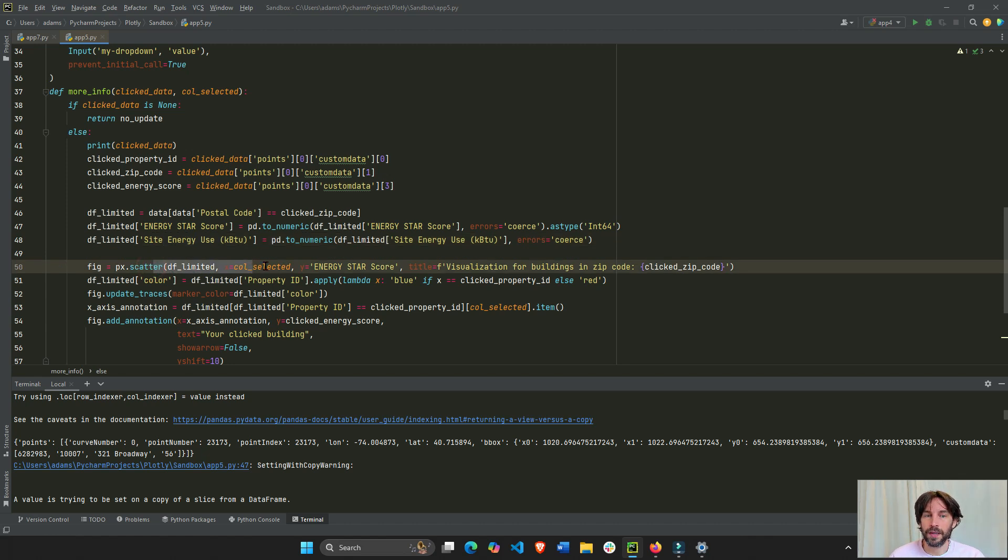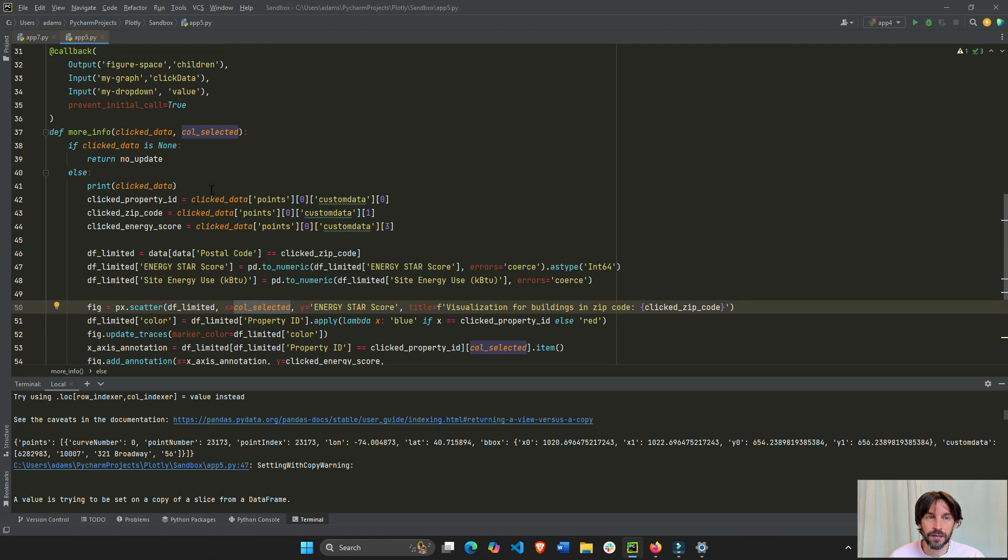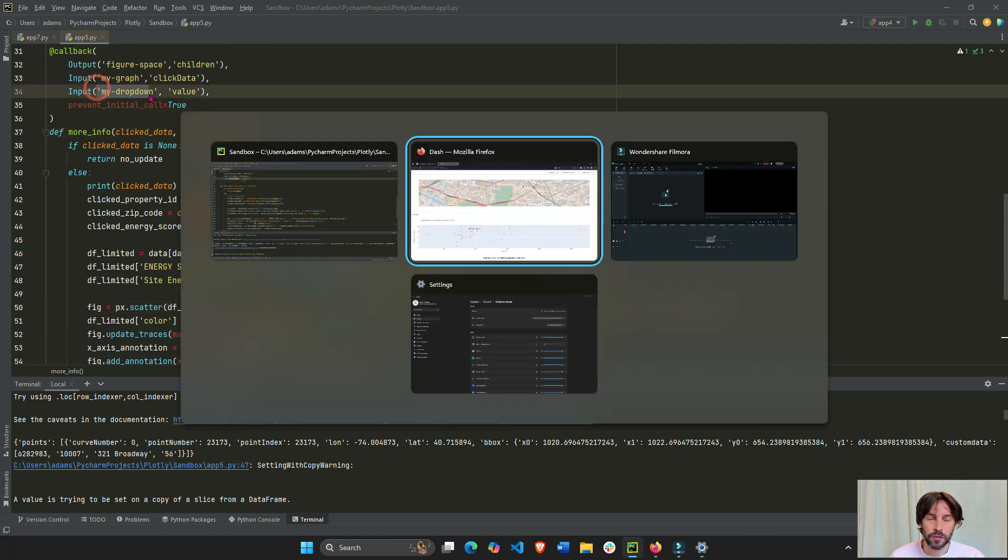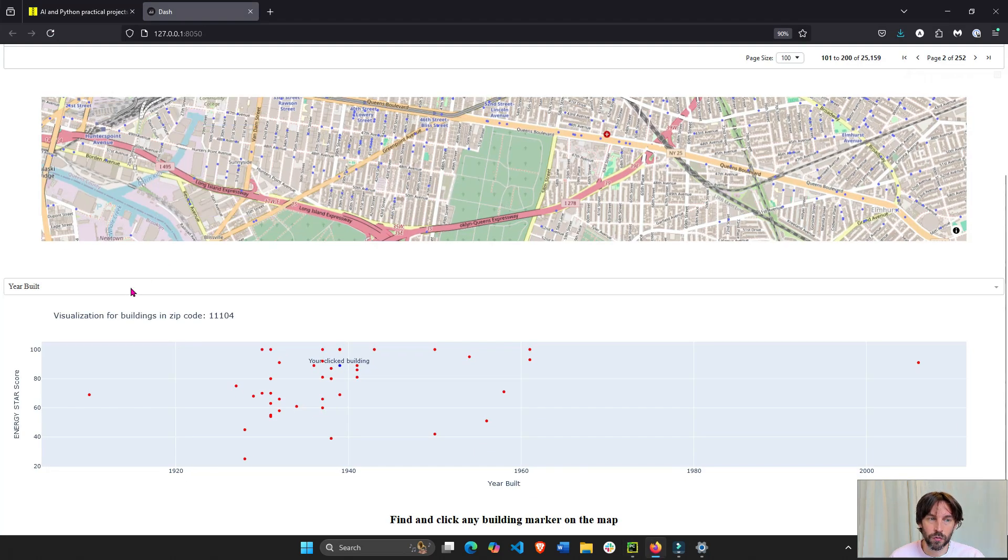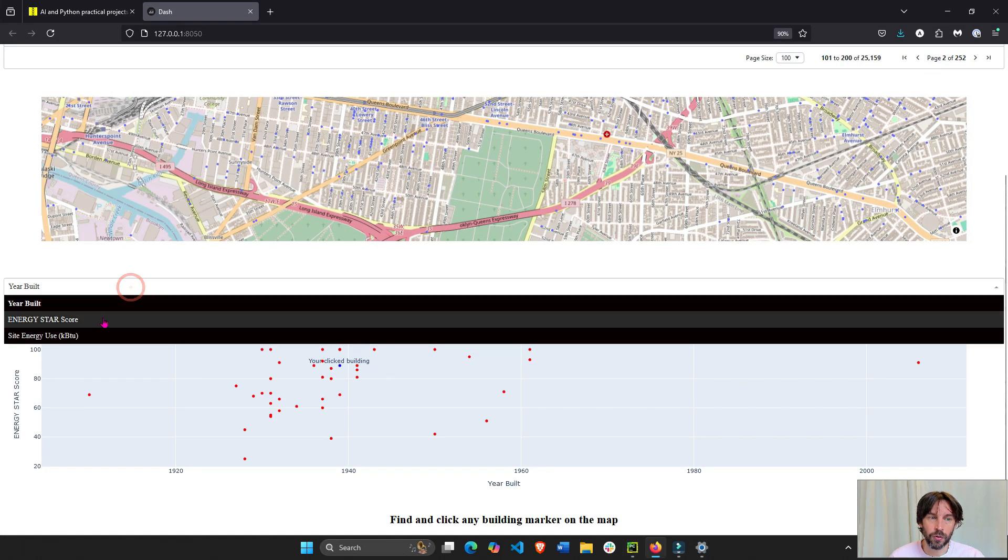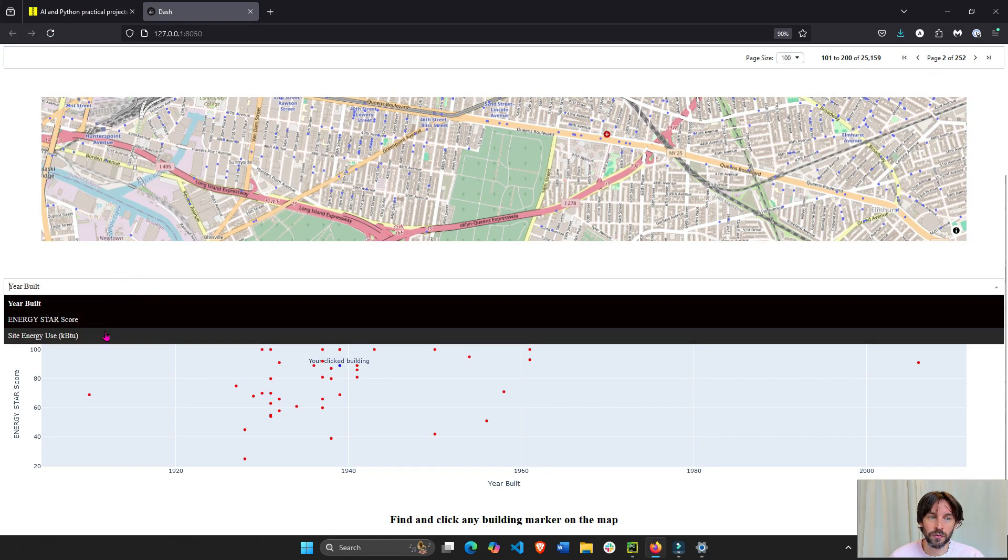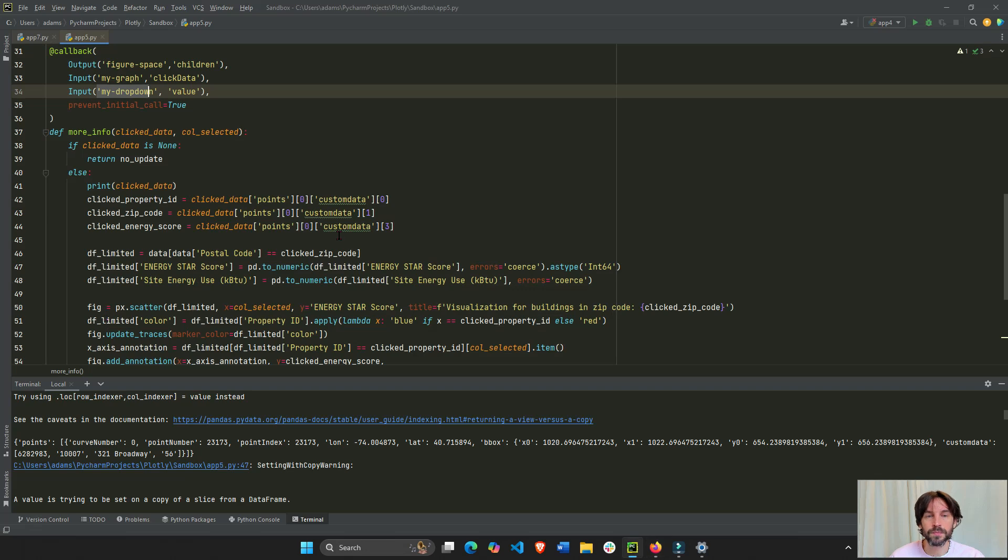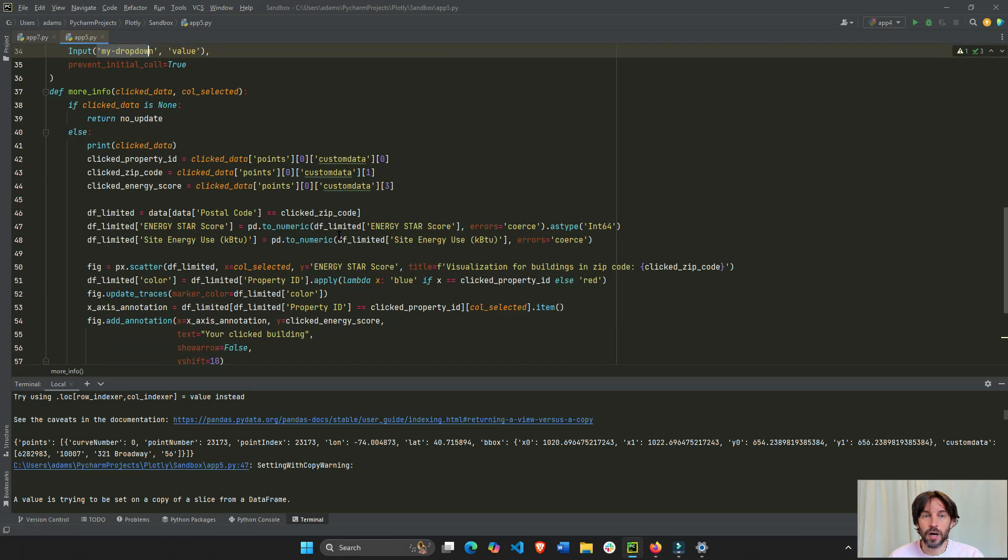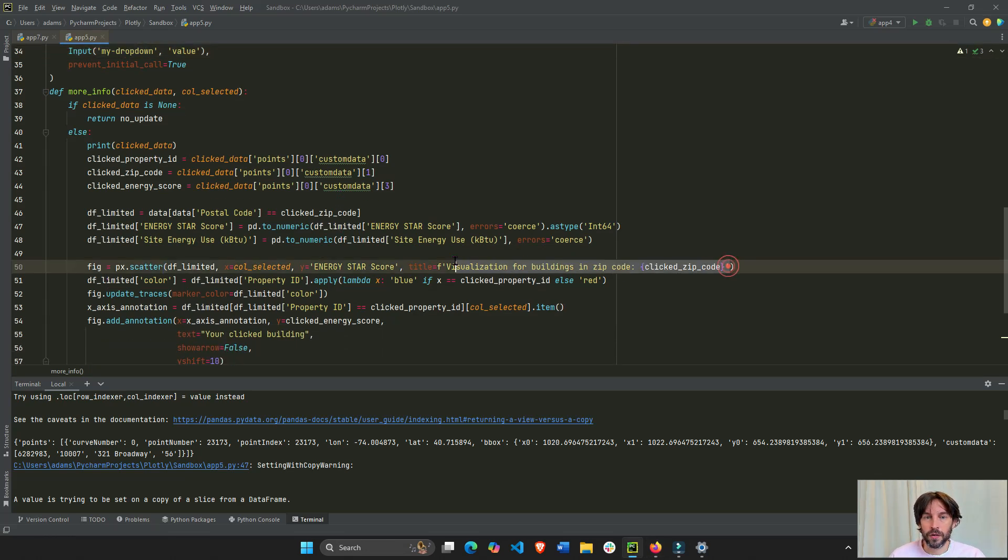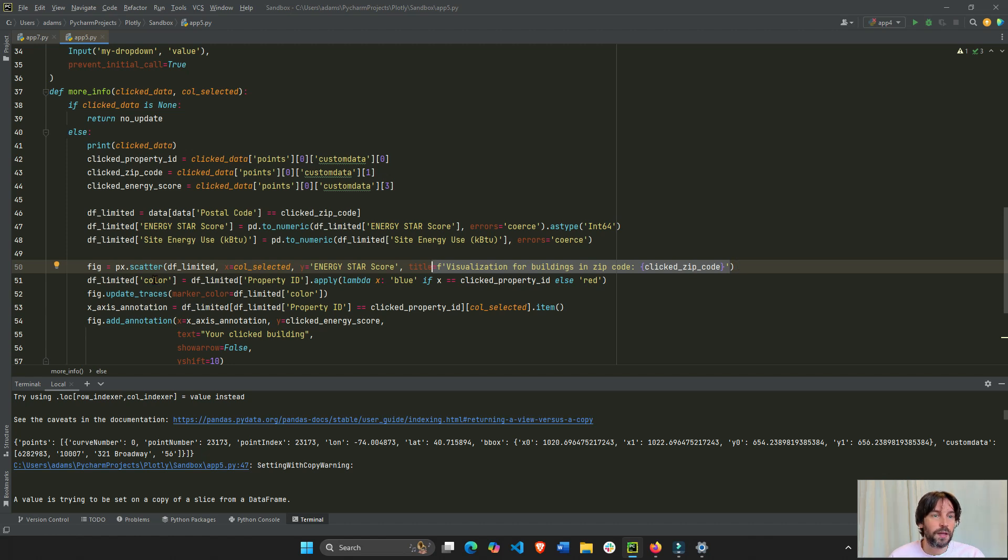We're going to rebuild our scatter plot. But in the x-axis, we'll have the column that was selected. Right? From the dropdown. So, the x-axis will be either this or this or this. One of the three. This is columns in the data set. This is our f-string for the title.